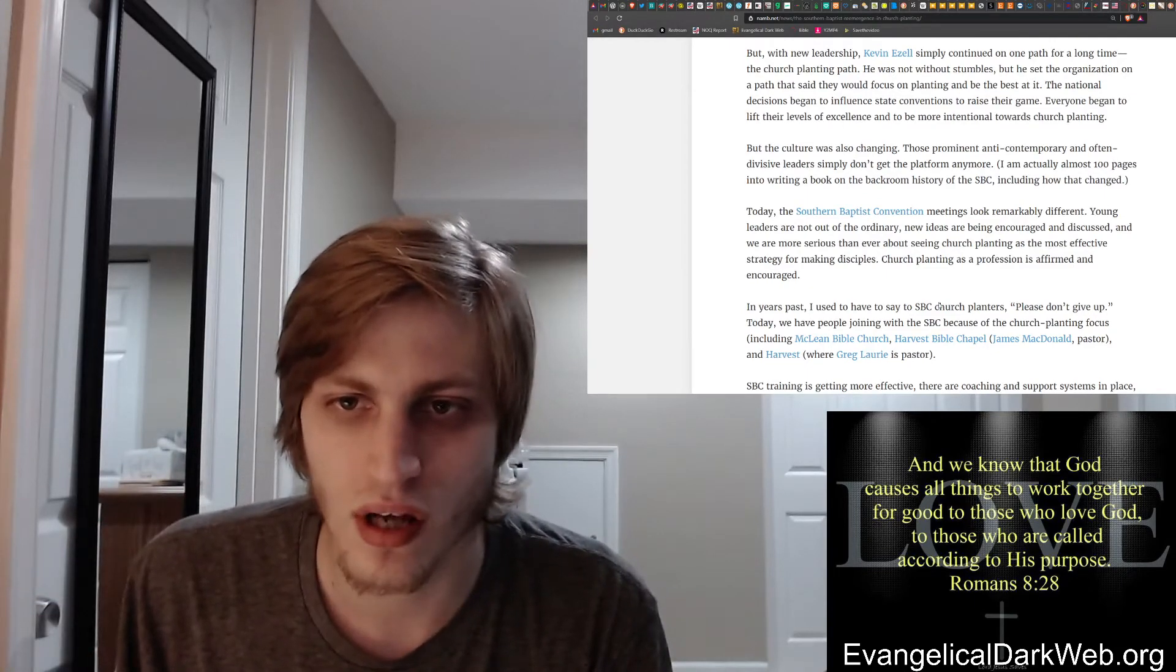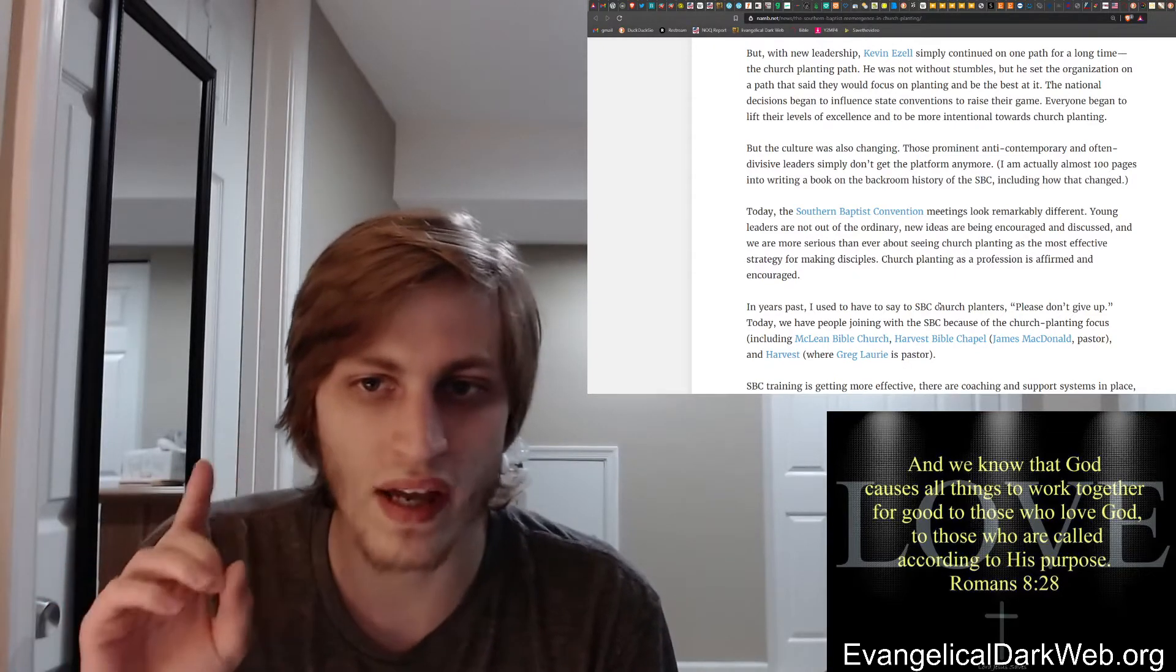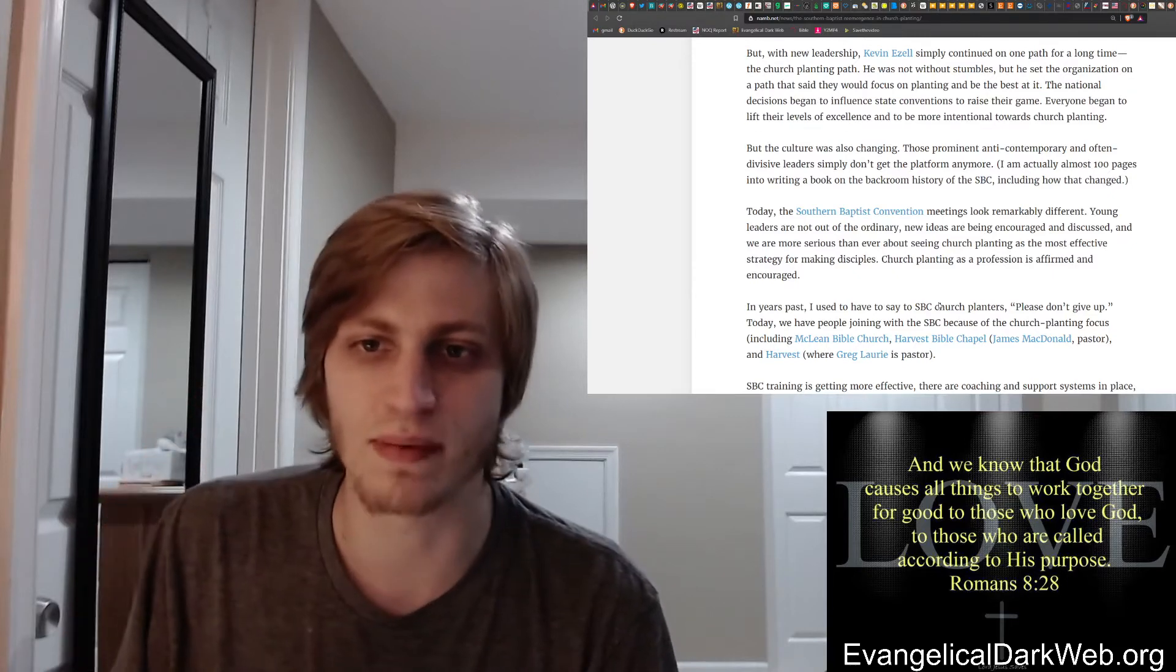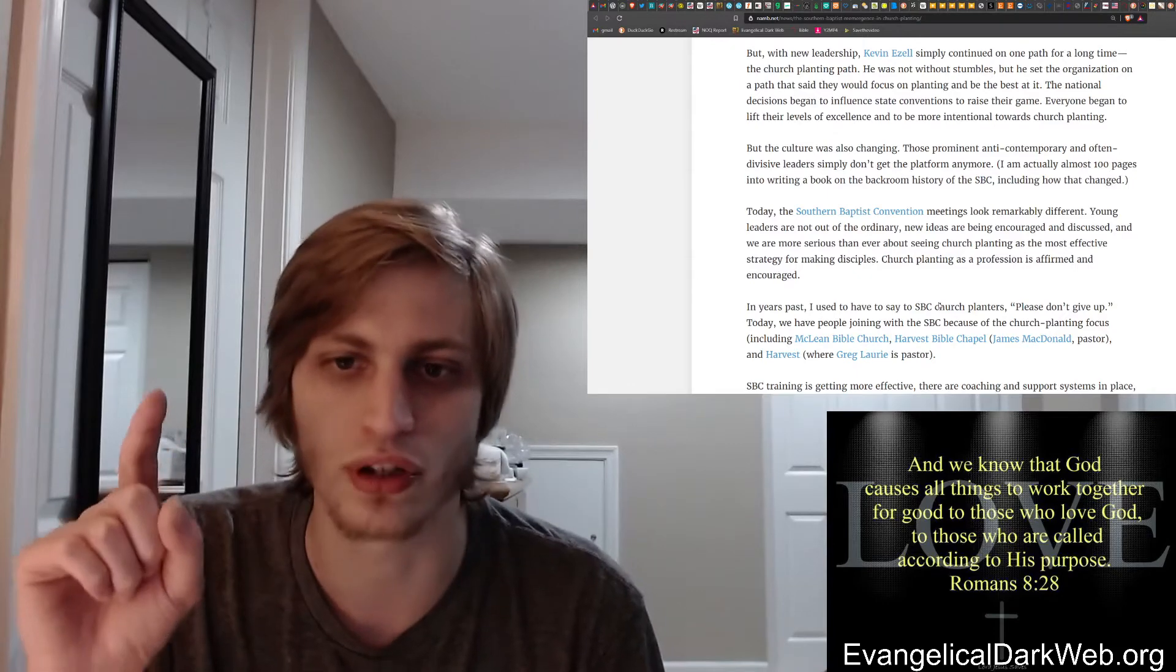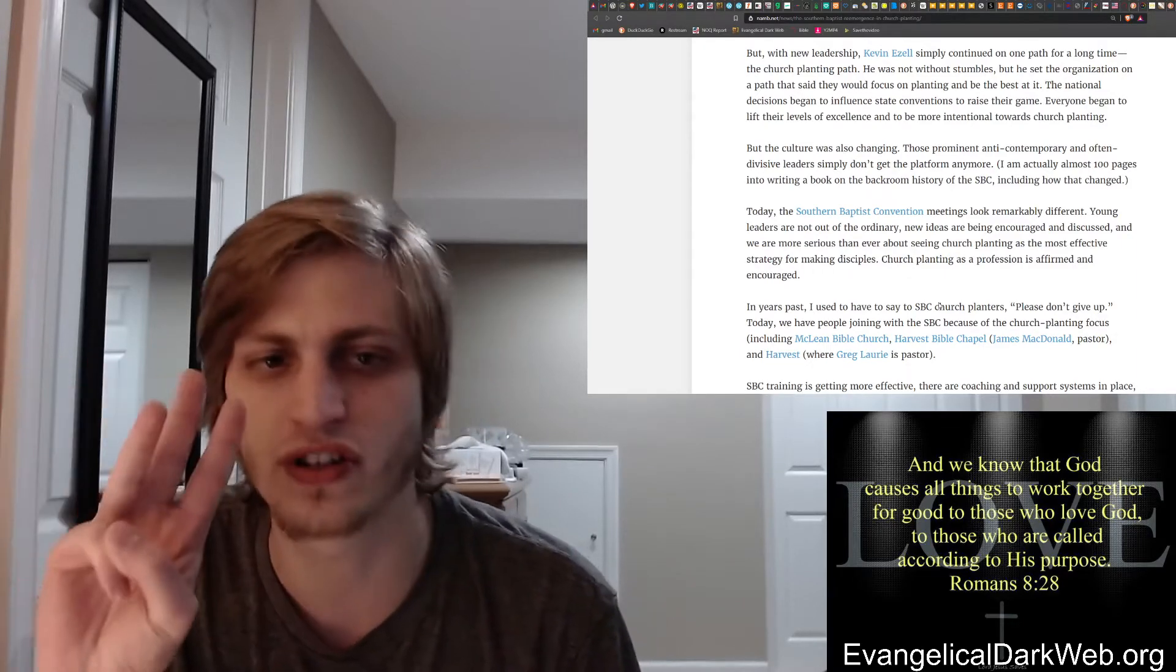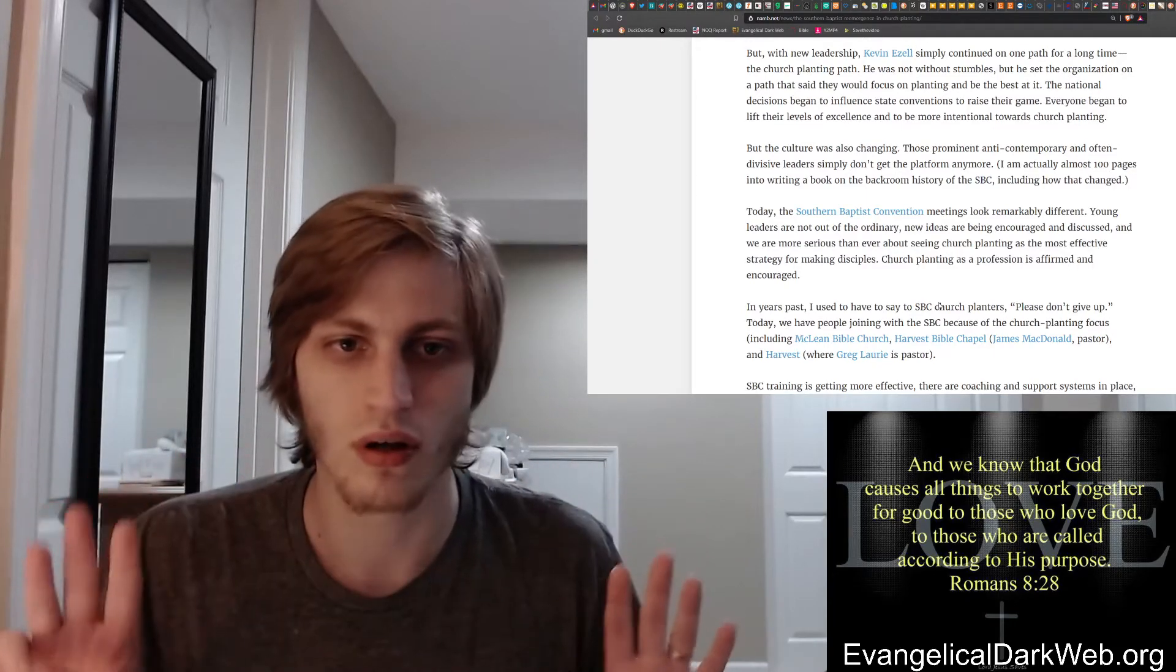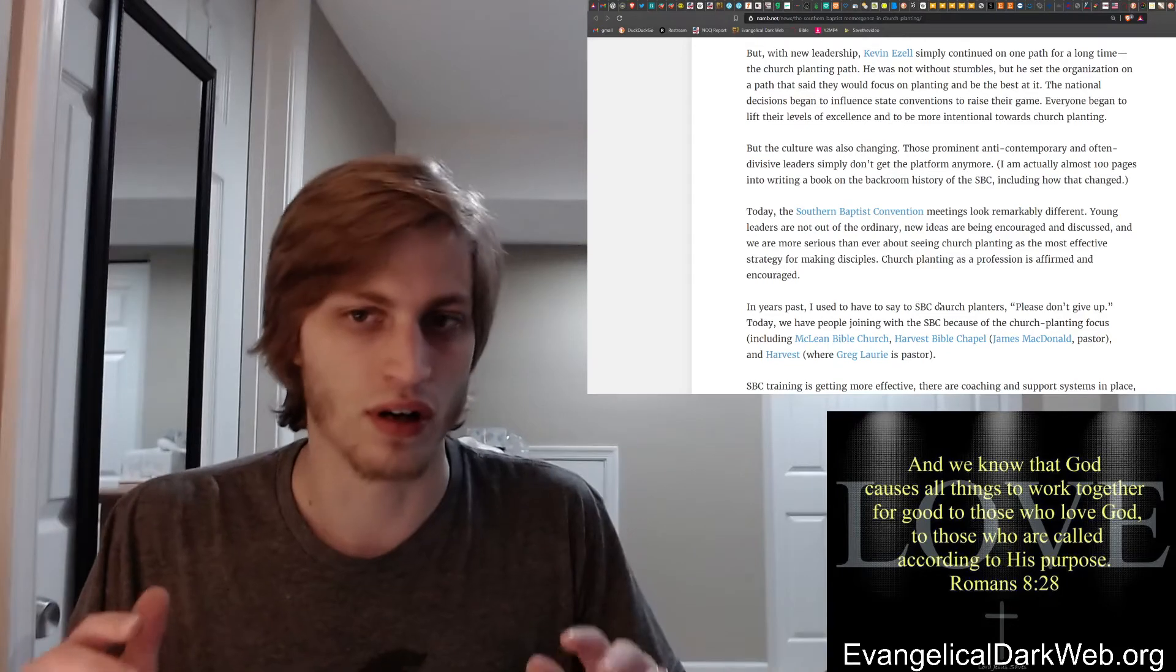In years past, I have to say to church planters, please don't give up. Today, we are joining with the SBC because today we have people joining the SBC because of the church planting focus, including McLean Bible Church, Harvest Bible Church, which is James McDonald who we'll talk about later, and Harvest Church, which is Greg Lowry. All three of these churches, all three of them, are multi-site churches. They have a franchise operation going on.